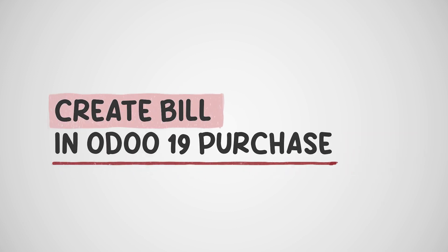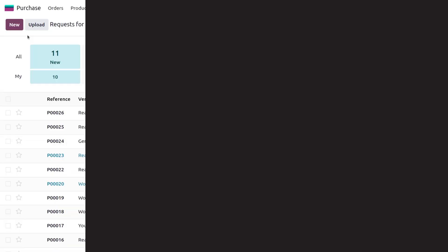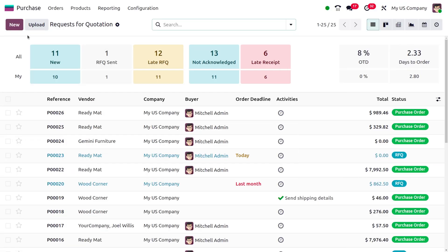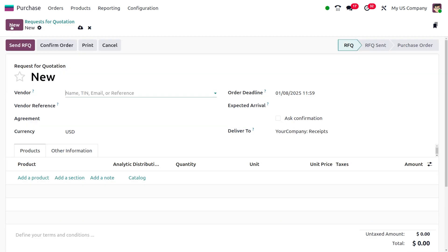Let's move to the Purchase module. Compared to previous versions of Odoo, in Odoo 19 we can see there is a slight change in the creation of bills. Let's create a new RFQ.